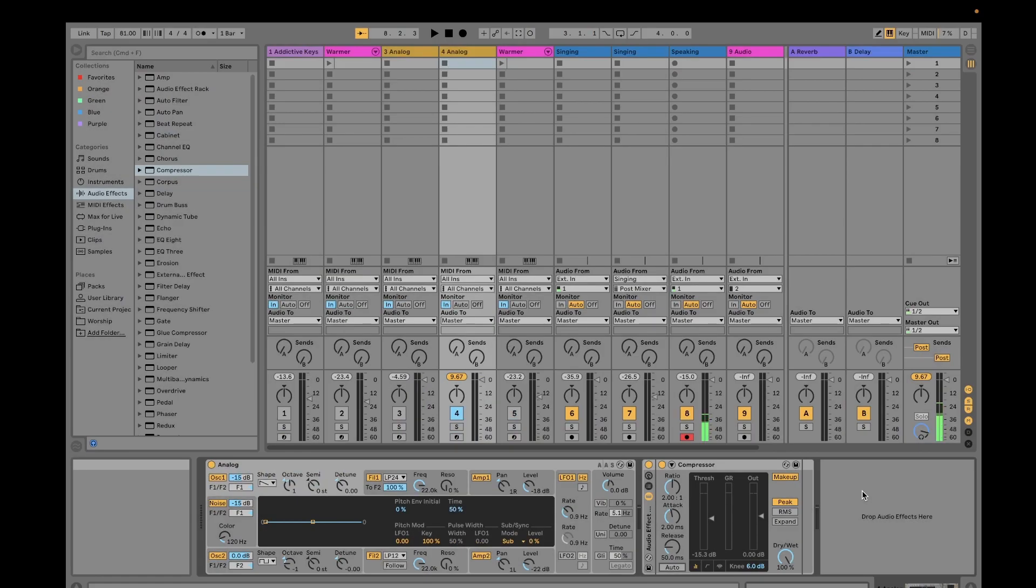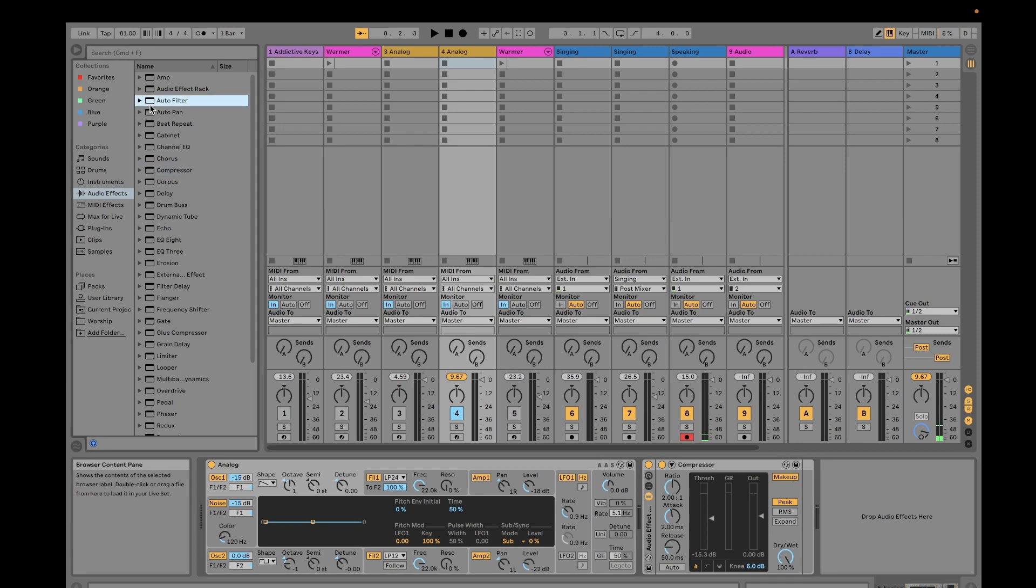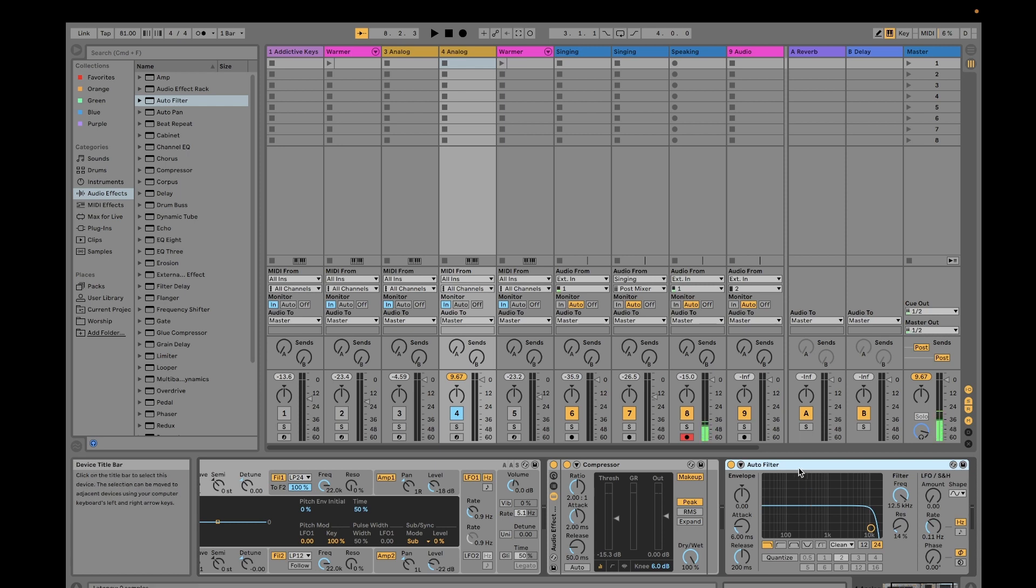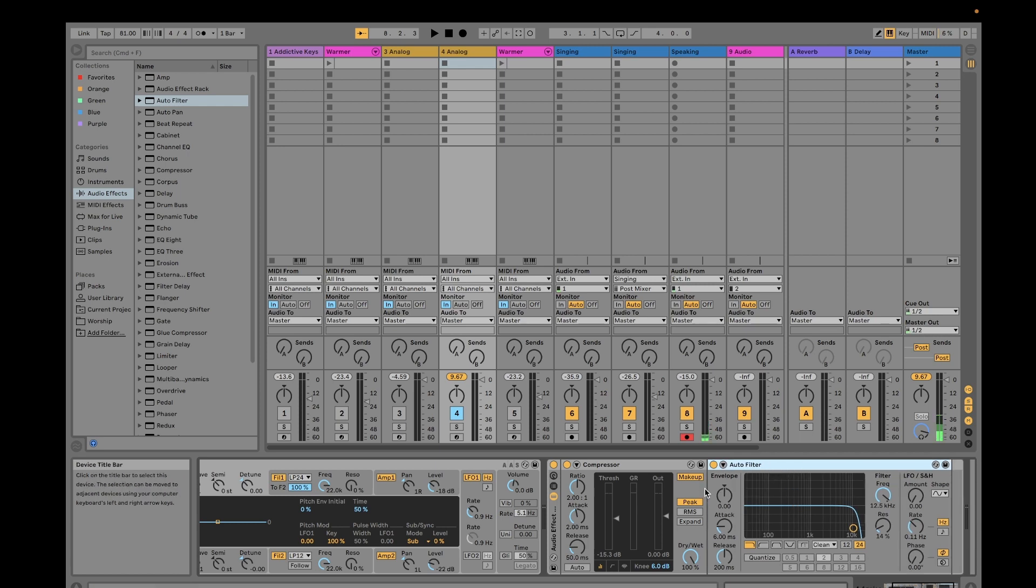Hi guys, welcome to my channel Music and Tech. This is Kevin. Last week we discussed the audio effect compressor. Today we're going to discuss another audio effect called auto filter. I'm going to drag this here into the audio effects rack.